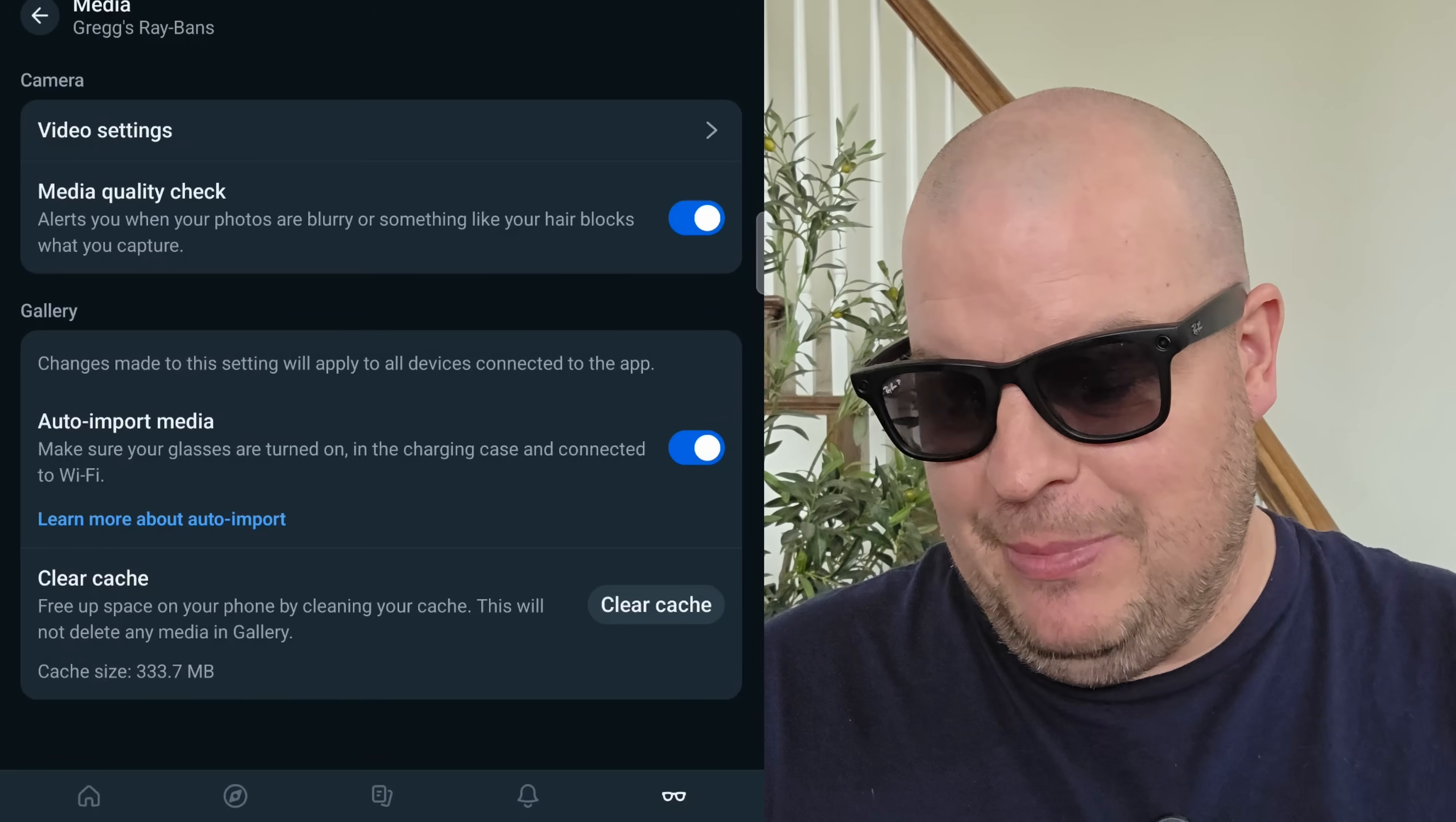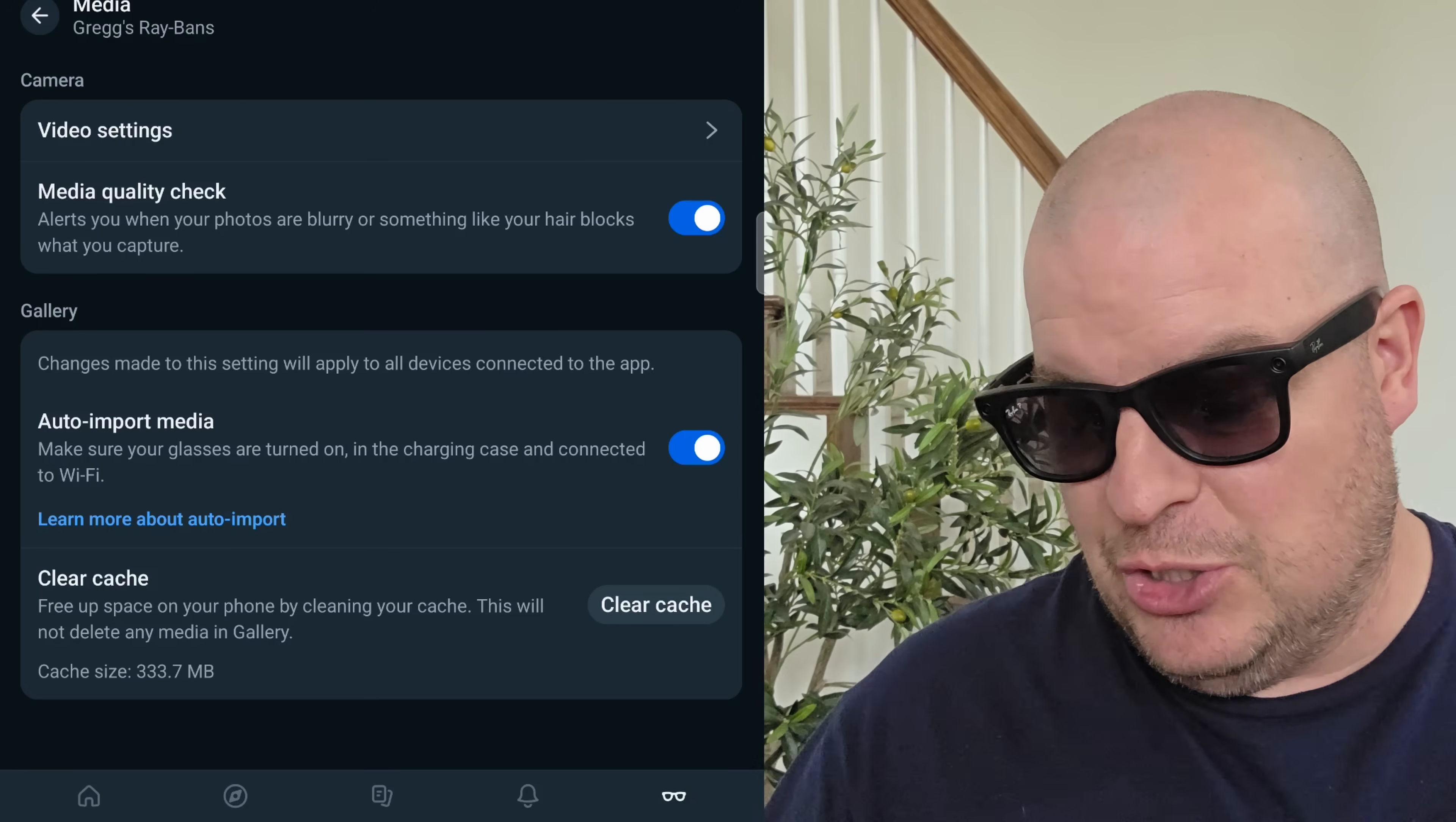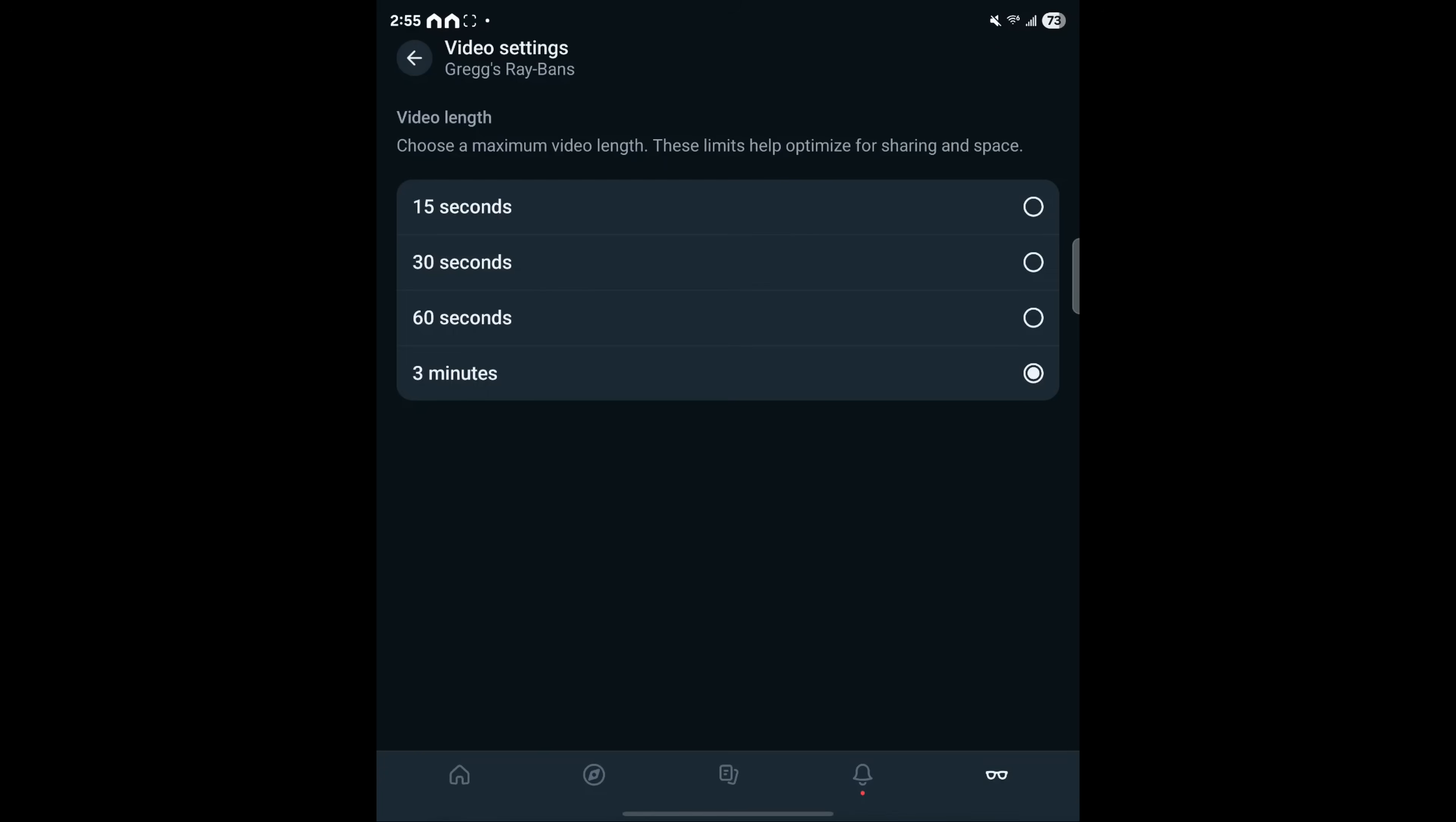Going back again, we're going to go into where it says media, and this is where you can do a media quality check. Basically, if you take a video or a photo and it notices something blocking the camera, it's actually going to alert you through these and let you know that you might have an issue with that photo or video that you took. I also have auto import media automatically on so that basically it makes sure my glasses are turned on and in the charging case and connected to Wi-Fi, and it'll auto import that media to my phone. I also wanted to mention this one, which is the video settings. If you go in here, you can change the length of the video. I have it maxed to three minutes. So when I shoot a video with the glasses, it'll record up to three minutes, or you can set it to as low as 15 seconds.